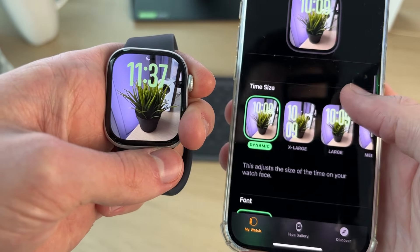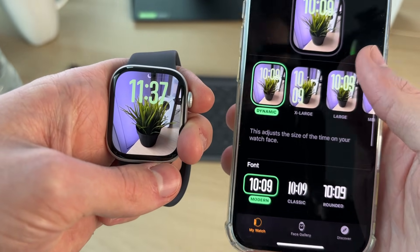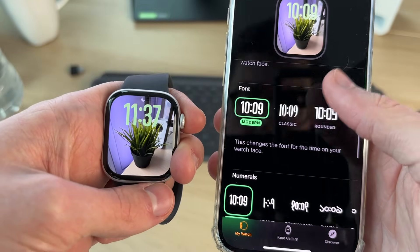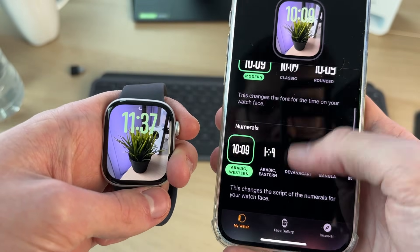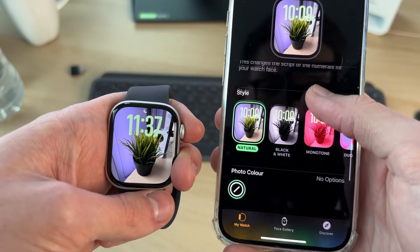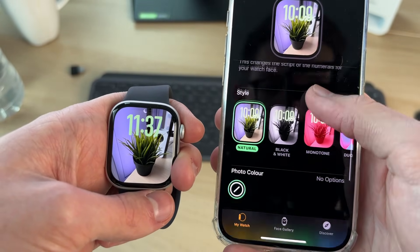When you turn on your watch, you can see it's now being used. You can also change the font among the numerals and other things as well.